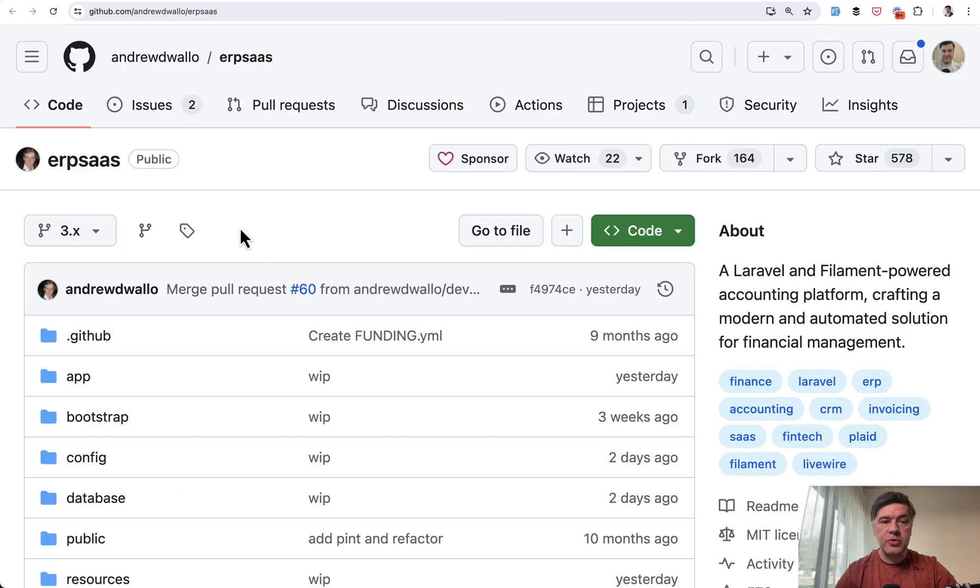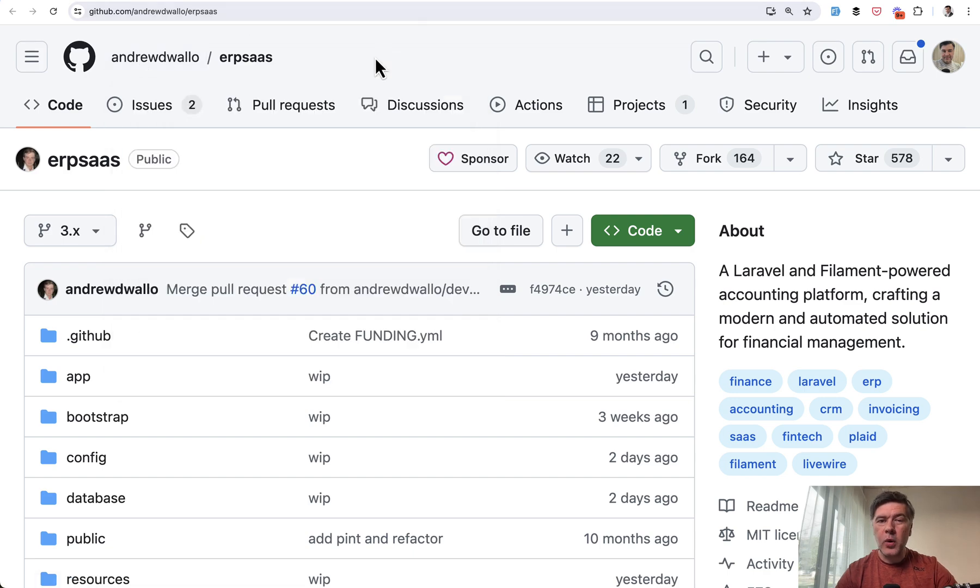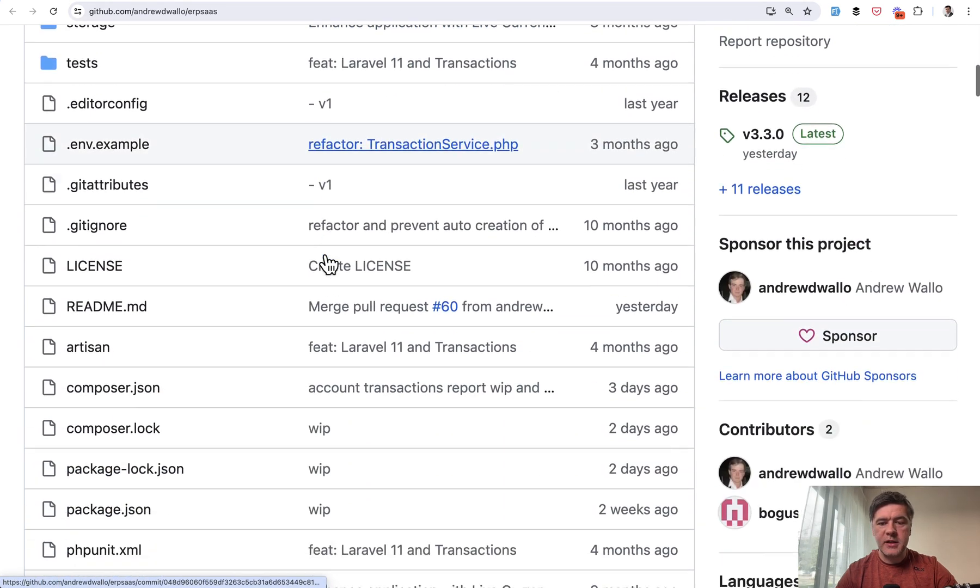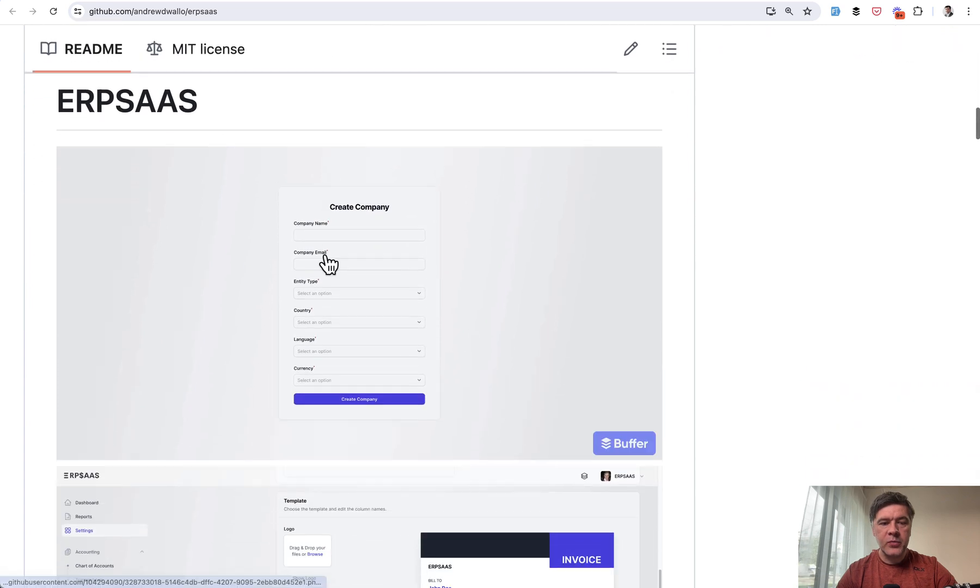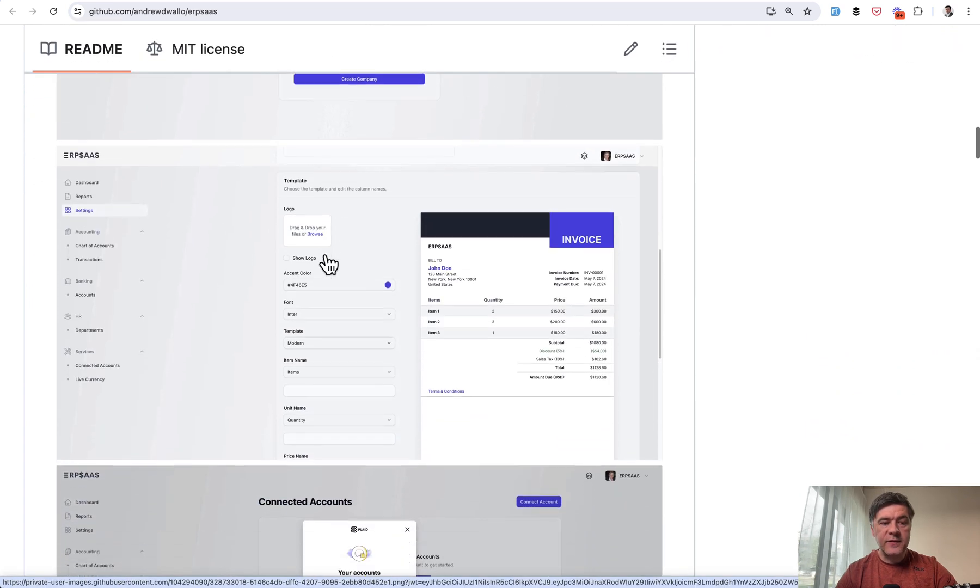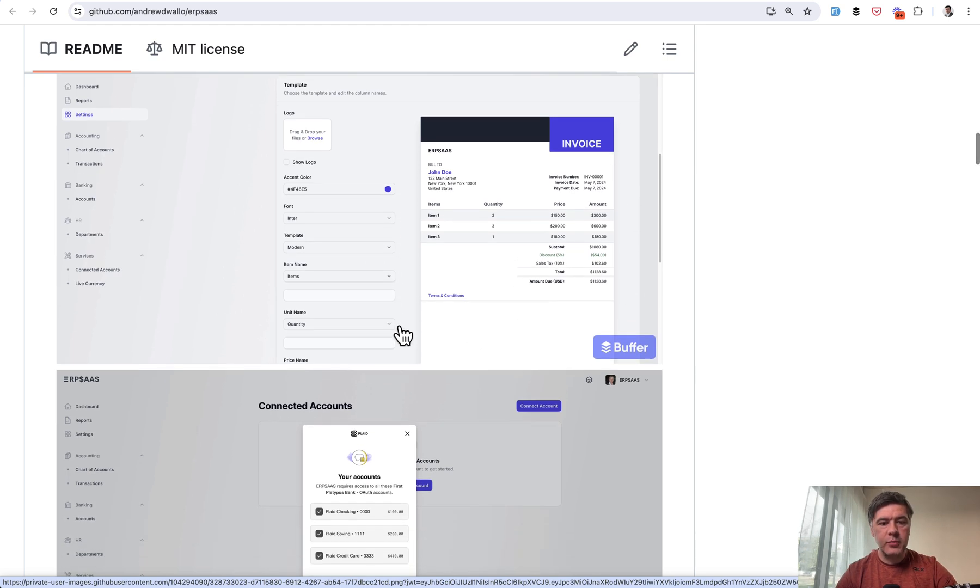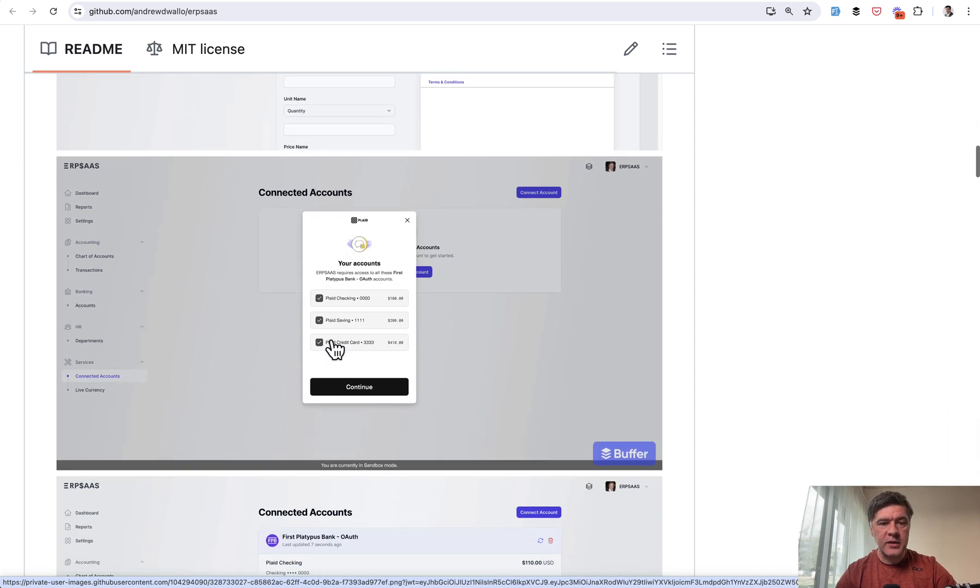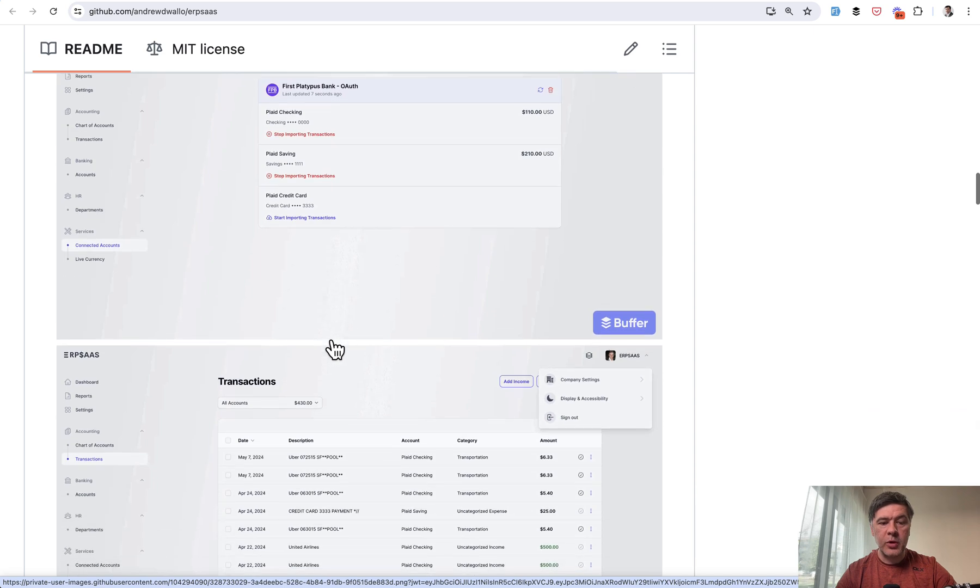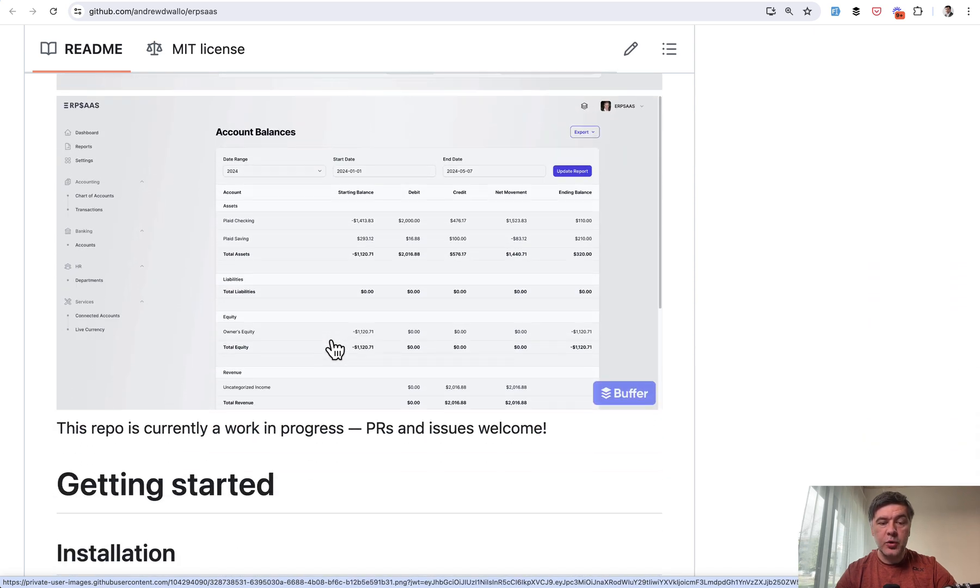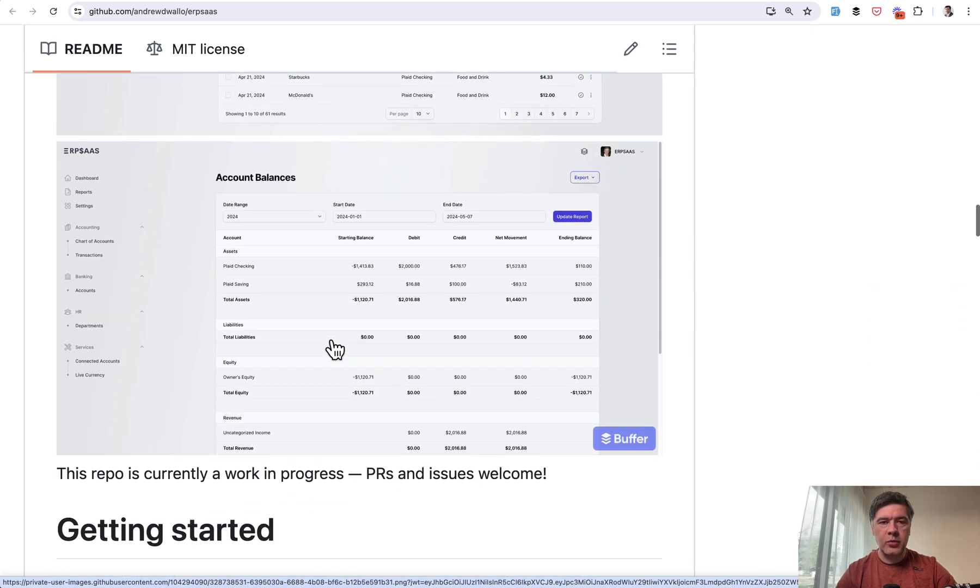Project number two is ERP SaaS by Andrew Wallow. And I've showcased it in quite a few videos in Filament Daily channel a few months ago. And it looks like this SaaS for companies to manage their invoices. By the way, this page in particular is pretty complex and impressive. So just search my channel for ERP SaaS and you will find separate videos on those. So pretty complex SaaS system using Filament features quite impressively.